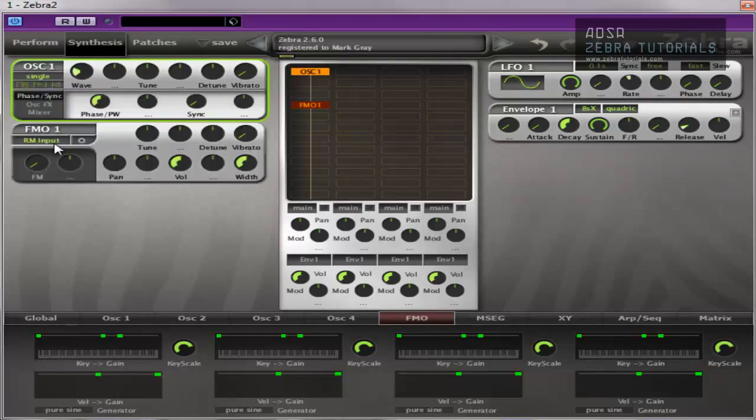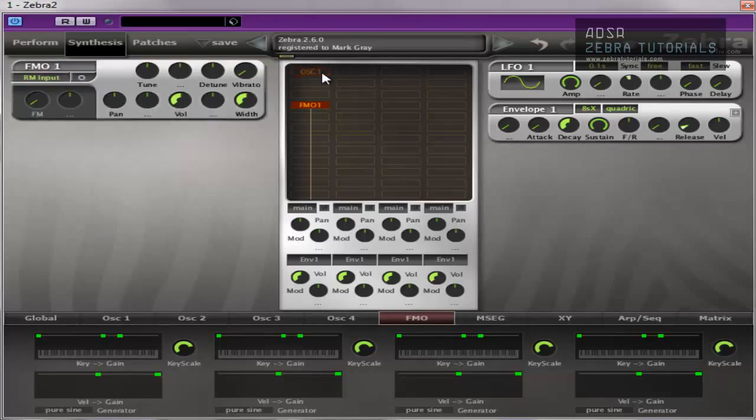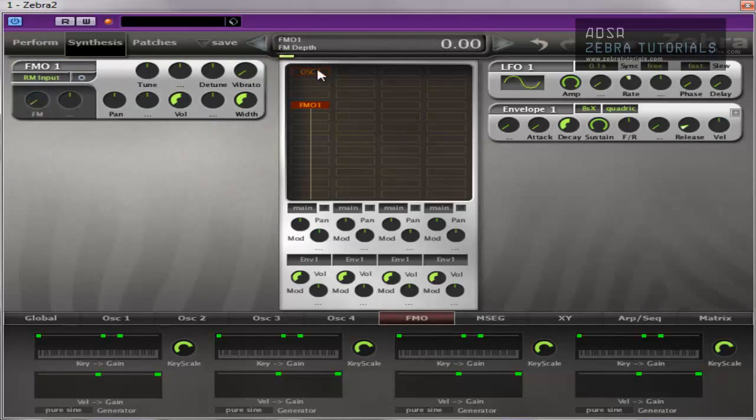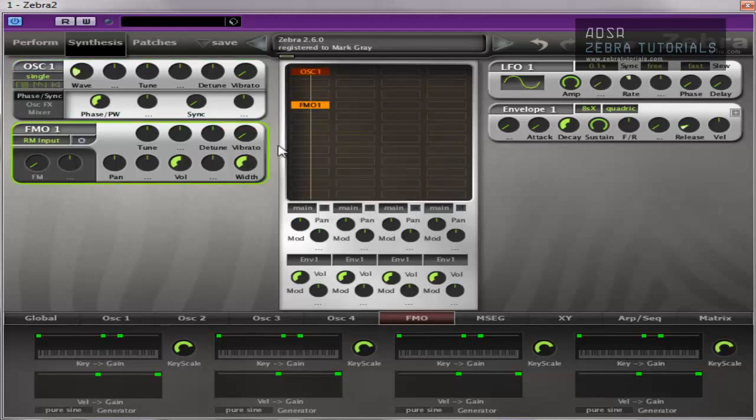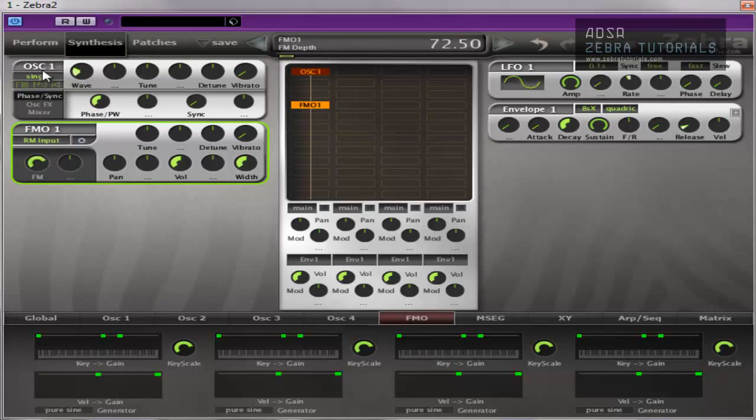We've got RM input. What that means is ring modulated by an input. So when there's nothing going into it, you won't get anything. Nothing at all. You've got to have something going into input one or whatever input, and then you'll get a sound. But it's just coming right through and you can create some nice tones with that.